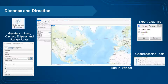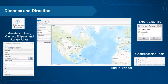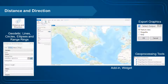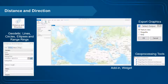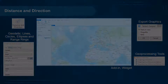Distance and Direction supports the creation of geometric lines, circles, ellipses, and range rings — features that honor the curvature of the earth — in ArcMap, ArcGIS Pro, and in the web. The created graphics can be exported to a shapefile, feature class, or KMZ.